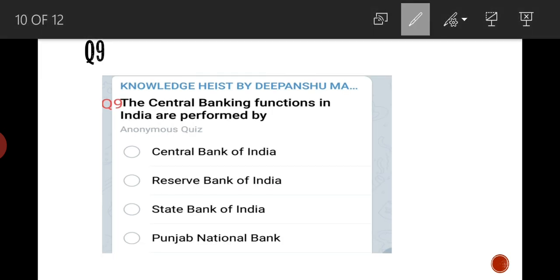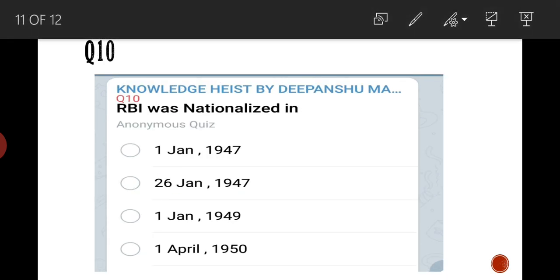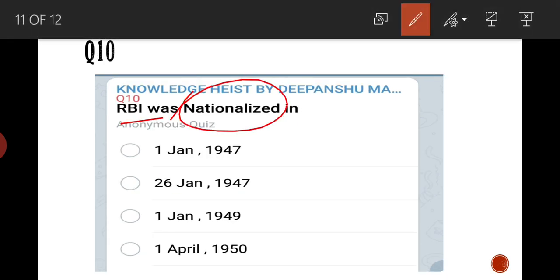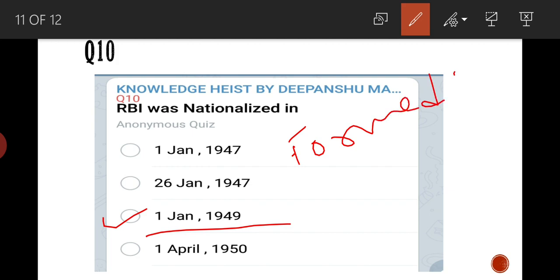Question number 9: central banking functions in India are performed by the RBI. Question number 10: RBI was nationalized on 1st January 1949. You can tell me in the comment section when it was established.